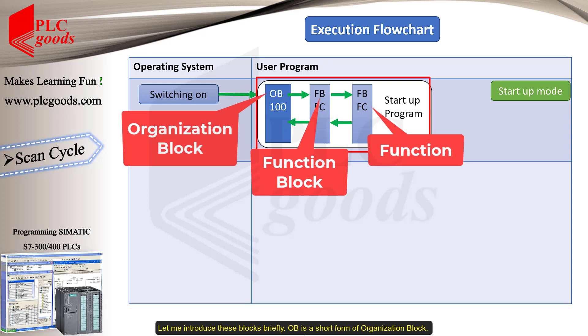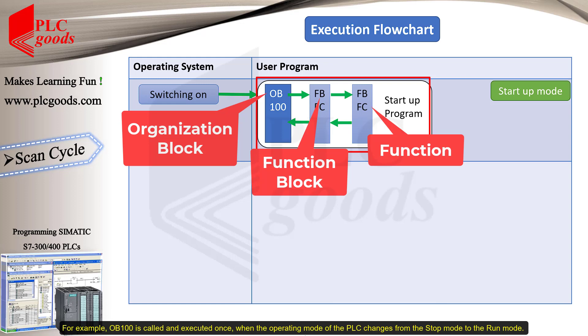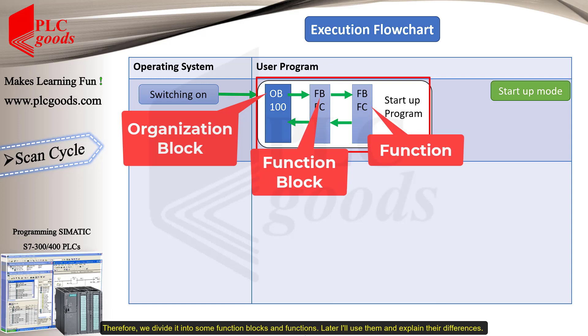Let me introduce these blocks briefly. OB is a short form of organization block. It represents the interface between the operating system and the user program. The operating system can only call organization blocks for specific events. For example, OB 100 is called and executed once when the operating mode of the PLC changes from the stop mode to the run mode. Usually, the user program is long and complex, especially for industrial purposes. Therefore, we divide it into some function blocks and functions. Later, I'll use them and explain their differences.